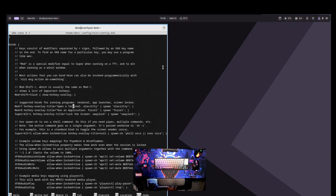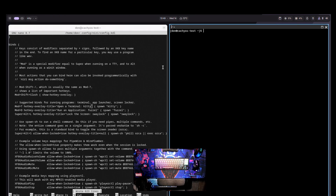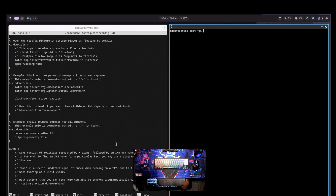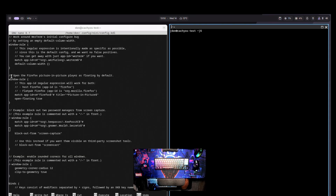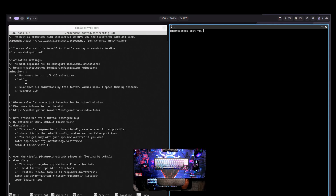We can update the keybind to use Kitty, and change the display name to Kitty as well. Save that. Now pressing Mod+T opens Kitty. However, I don't like the window title bars at the top, so I'm going to update that in the window rules section. You can also set your default column width for different windows in that section.